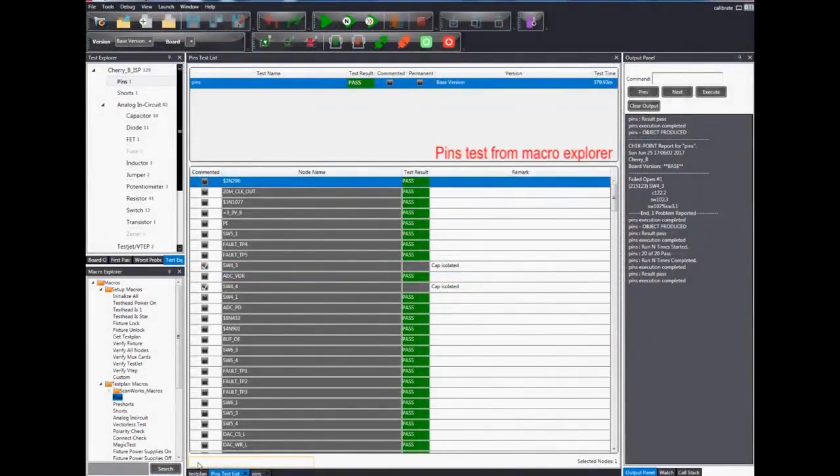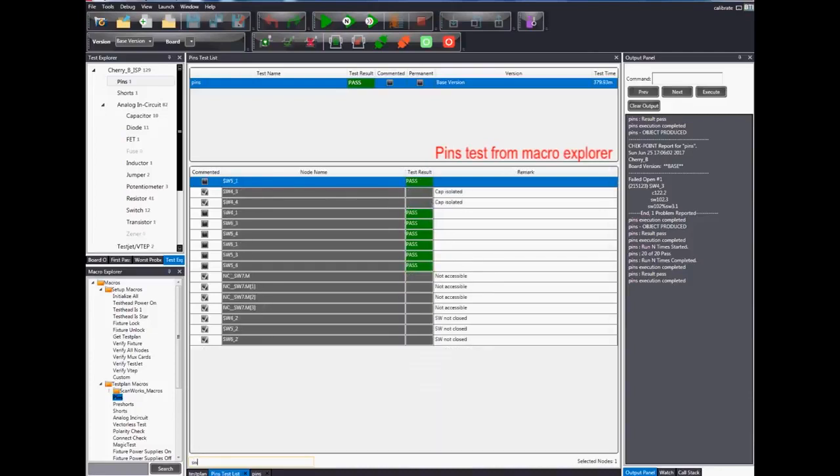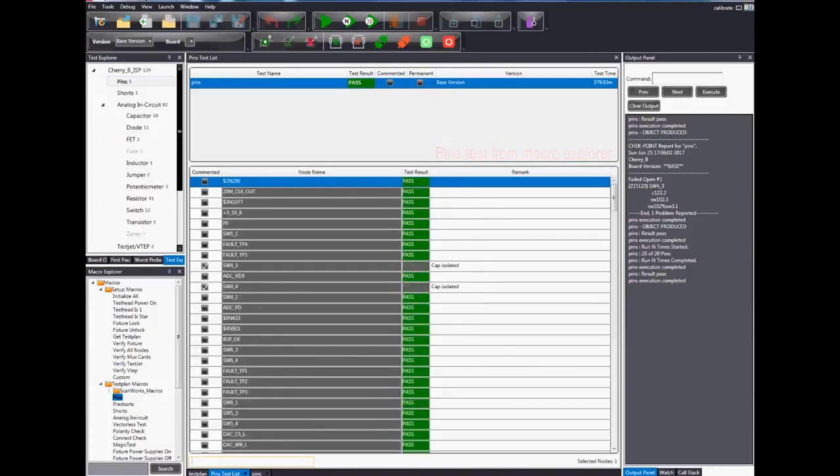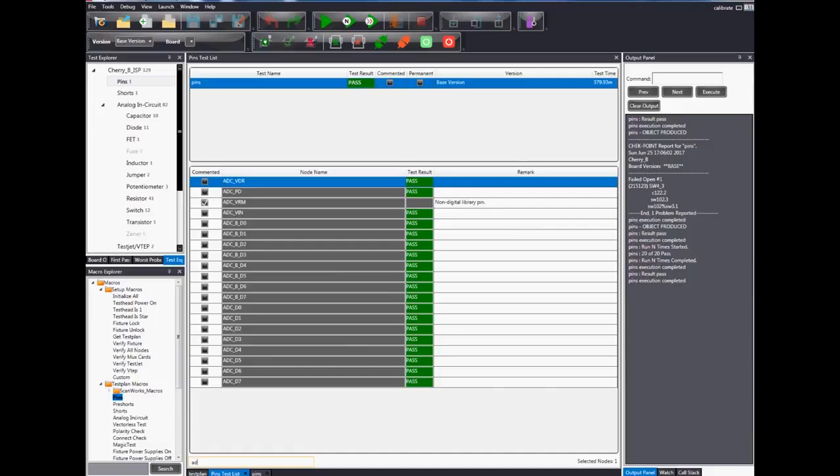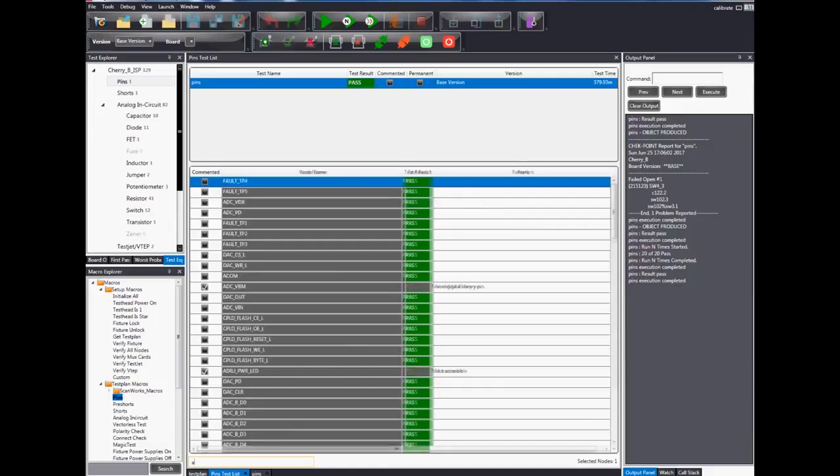Alternatively, users can also run the pins test from the macro explorer by double-clicking on the pins macro under the test plan macro folder.